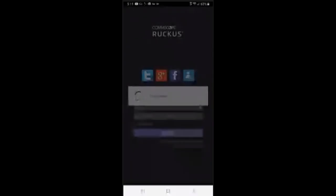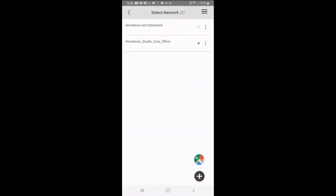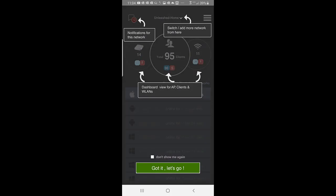Then I'll log in with my username, and from that point, I'll select a particular network. I'll pass on this and say got it, let's go.